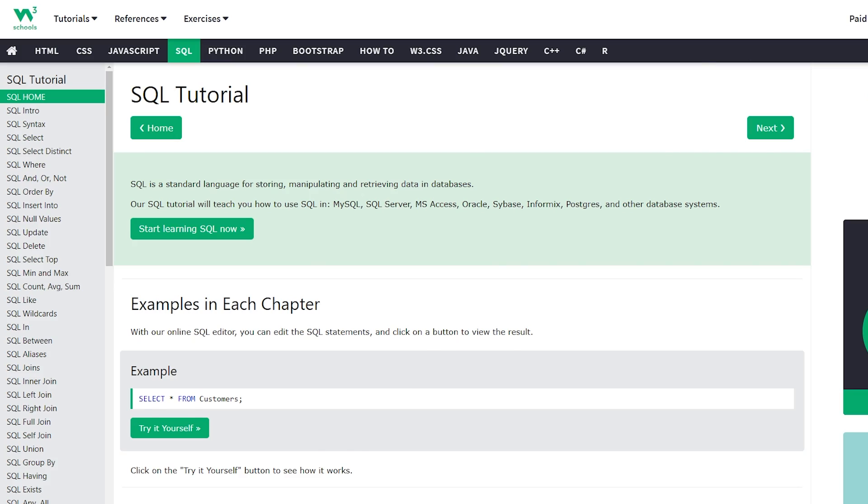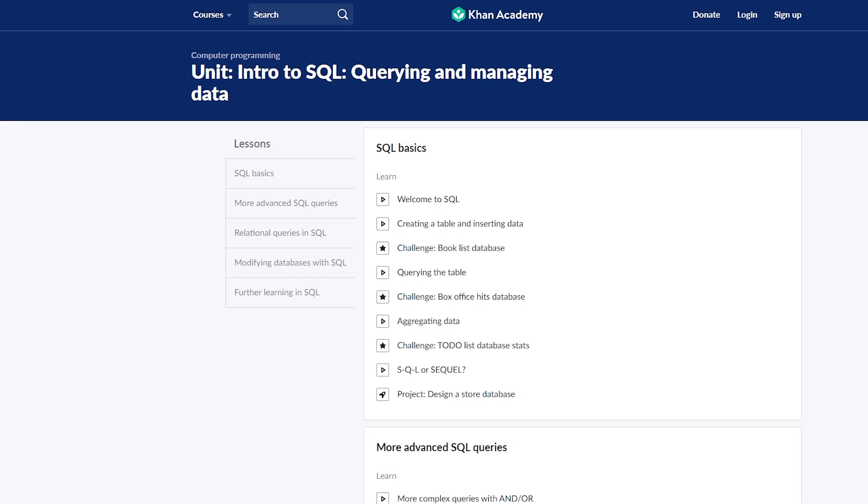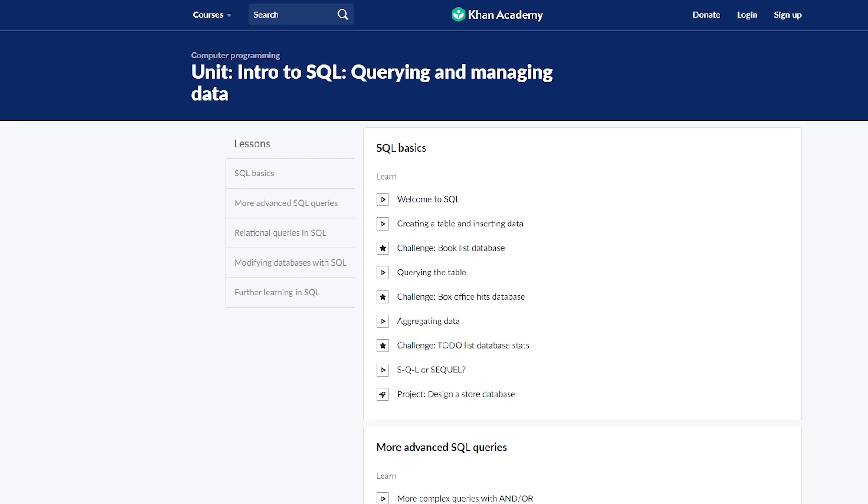The next one is from Khan Academy. I like Khan Academy. I've done lots of their stuff in the past, and they have a course on SQL which would be worth taking a look at.